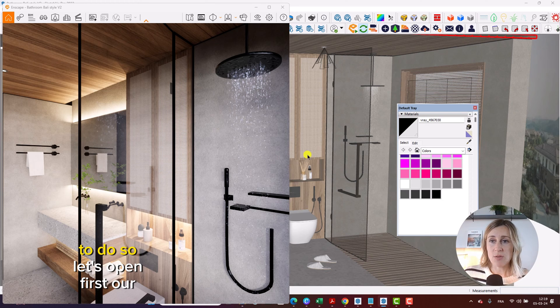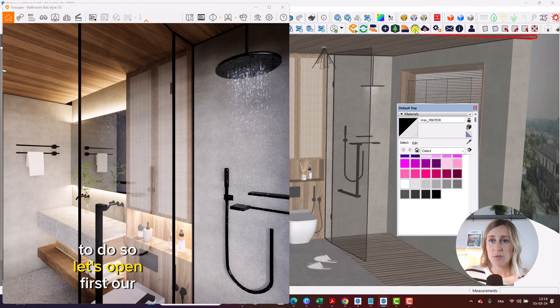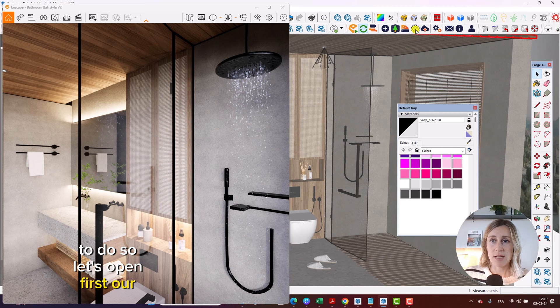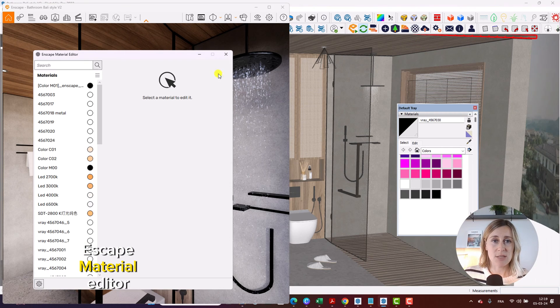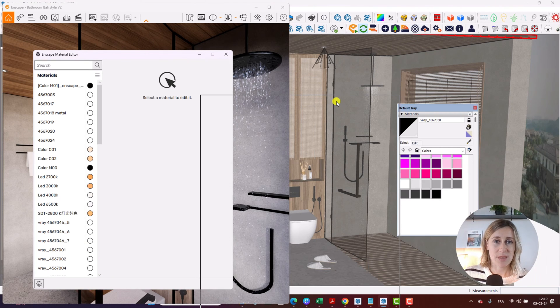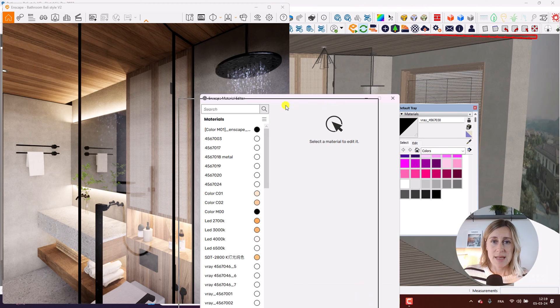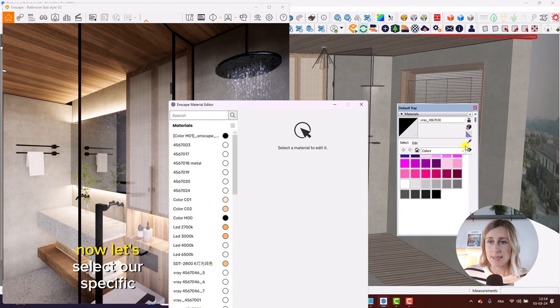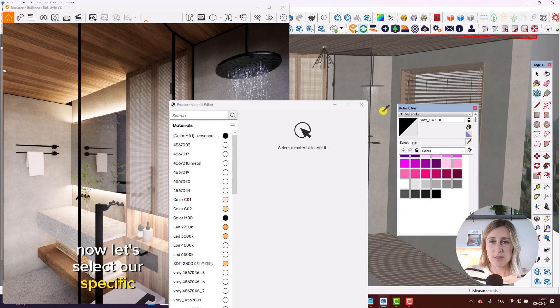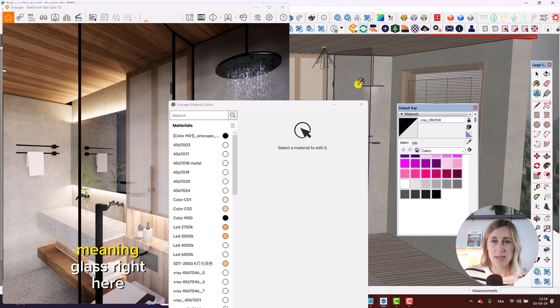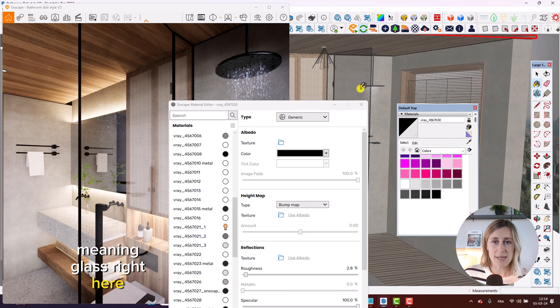To do so, let's open first our Enscape Material Editor. Now let's select our specific substrate, meaning the glass right here.